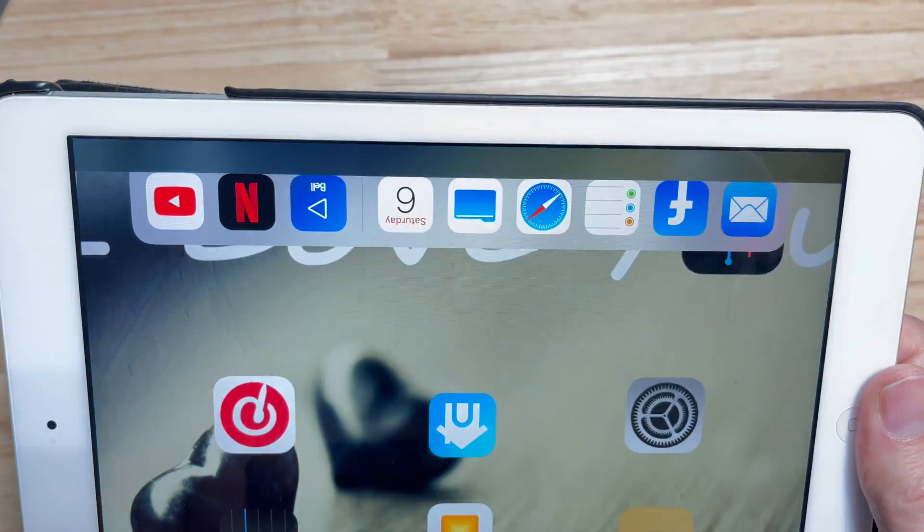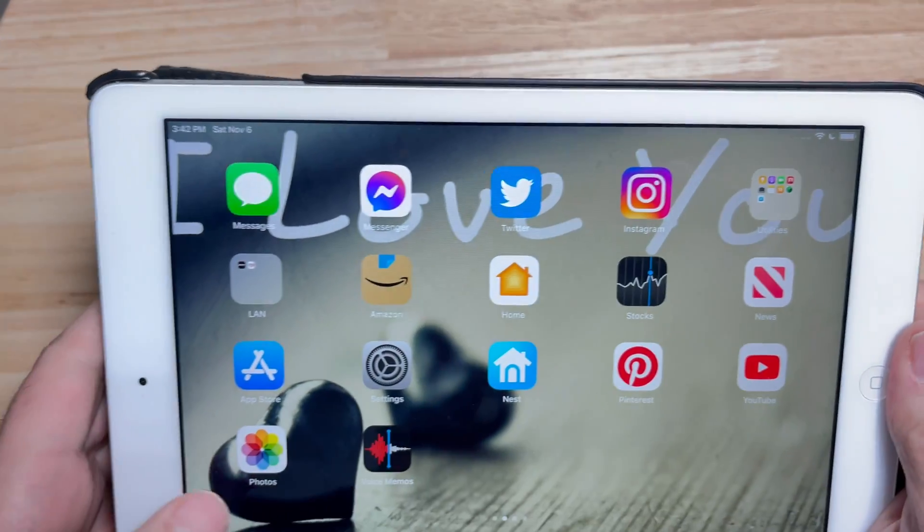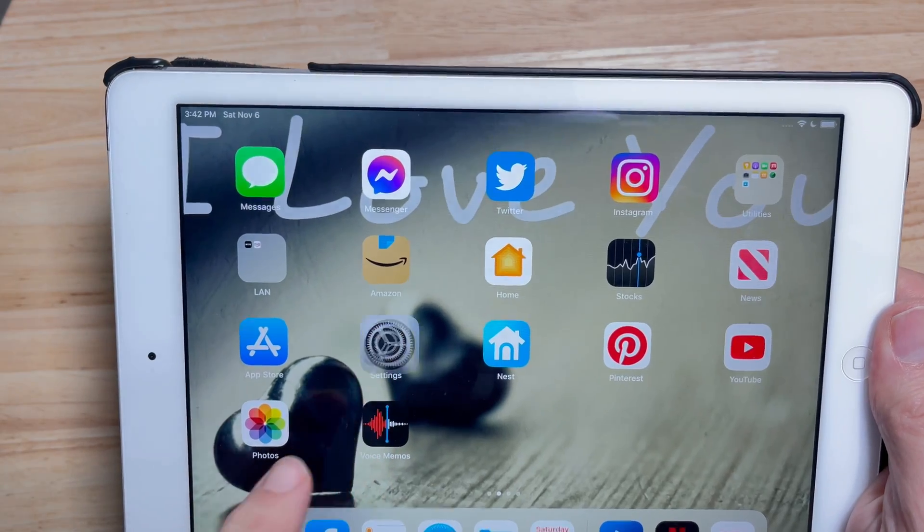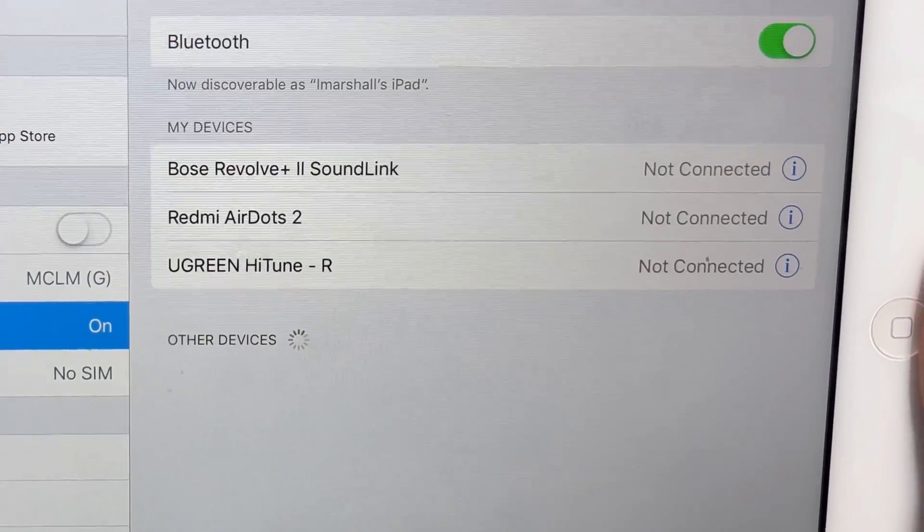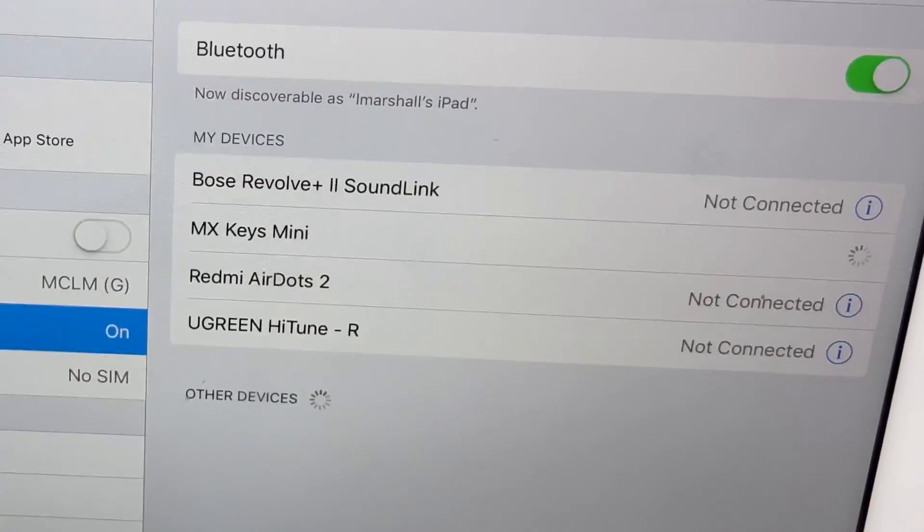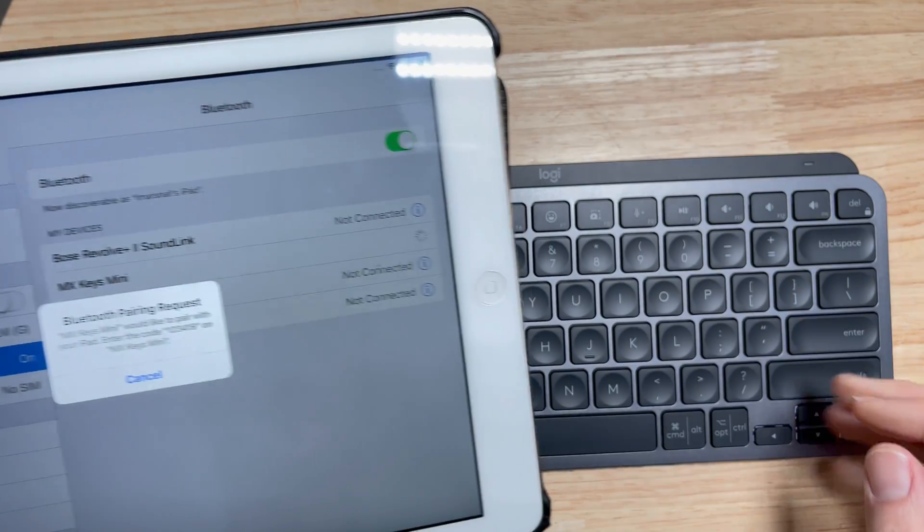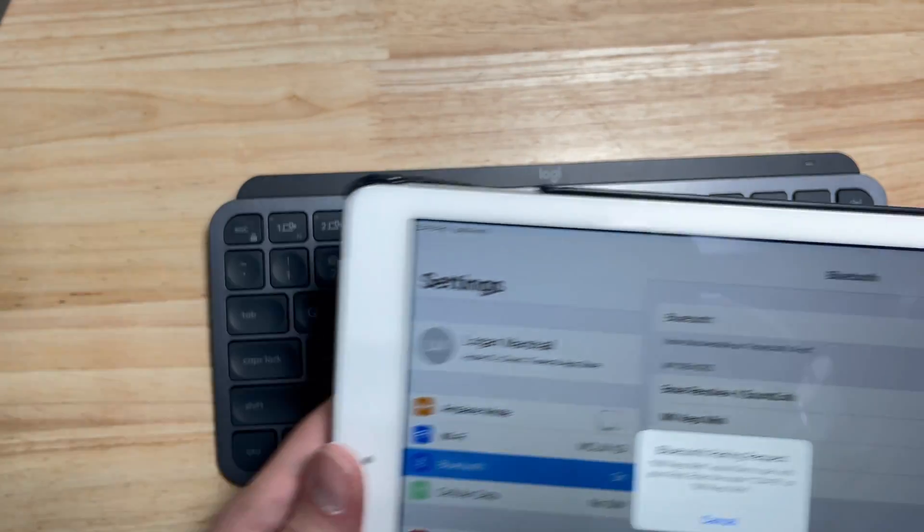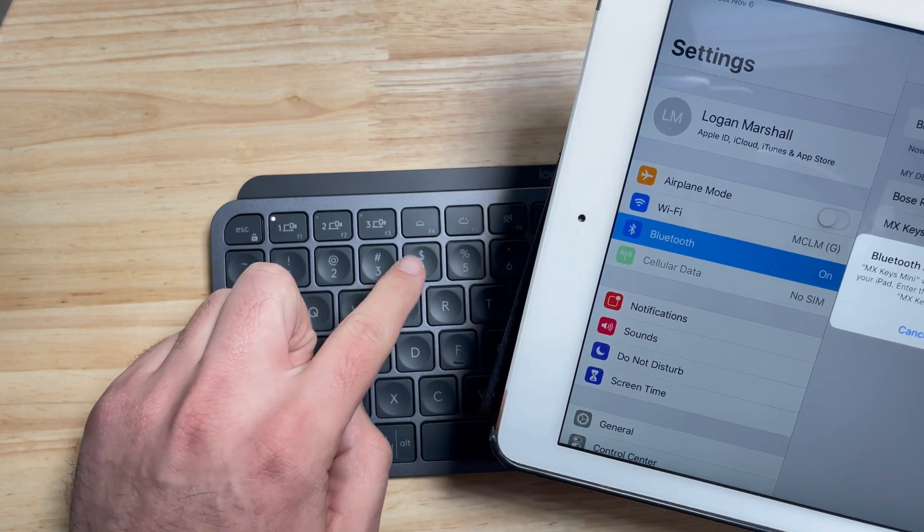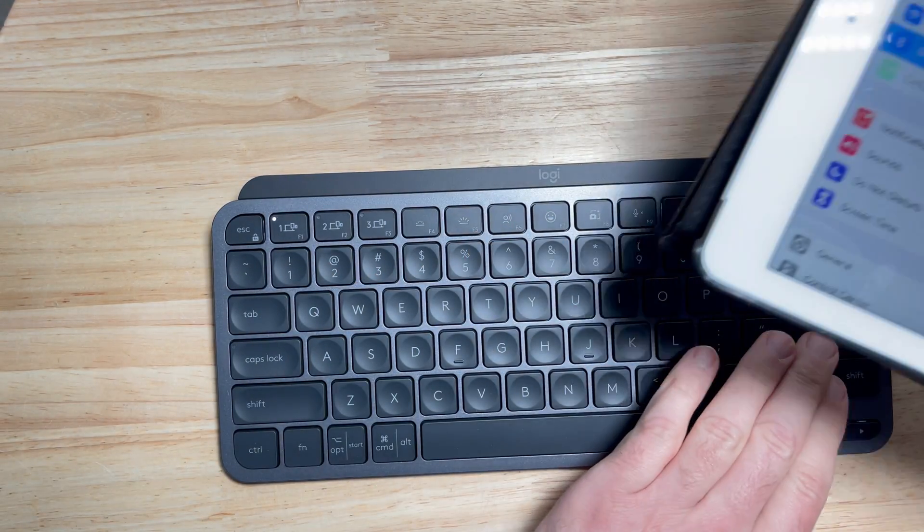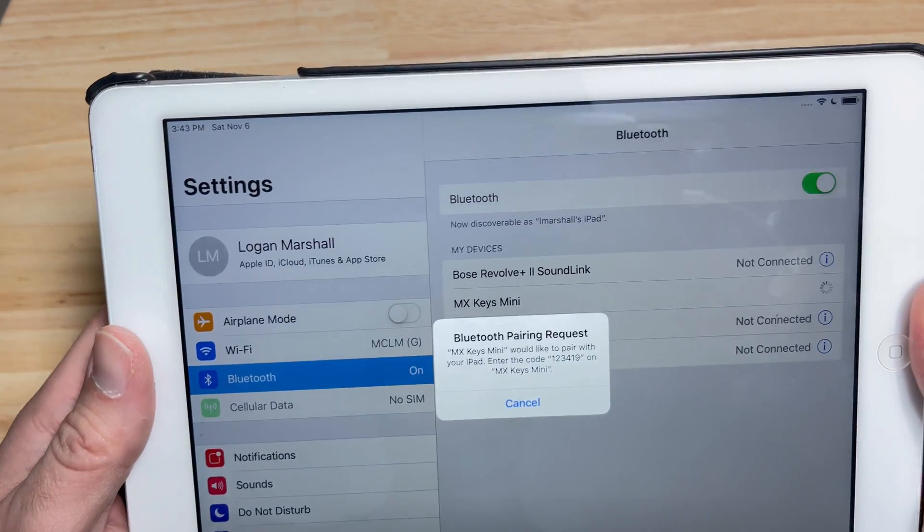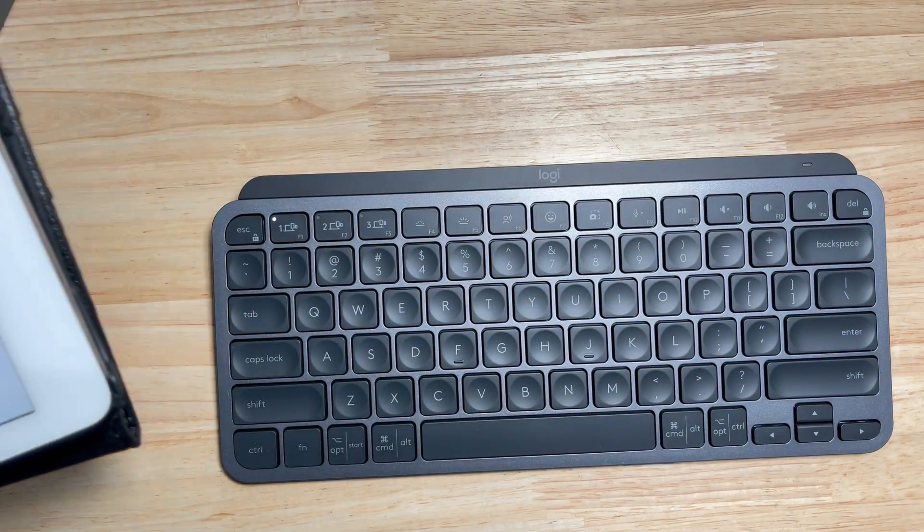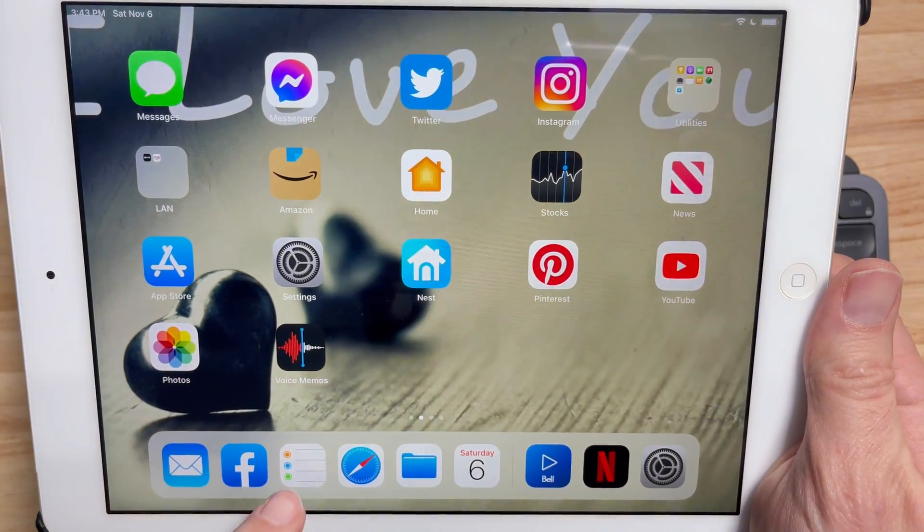Super secret password. Well, wouldn't you know, MX Keys. Okay, so I have to type in a code: one, two, three, four, one, nine, enter. We good? We're good. So how does this work?